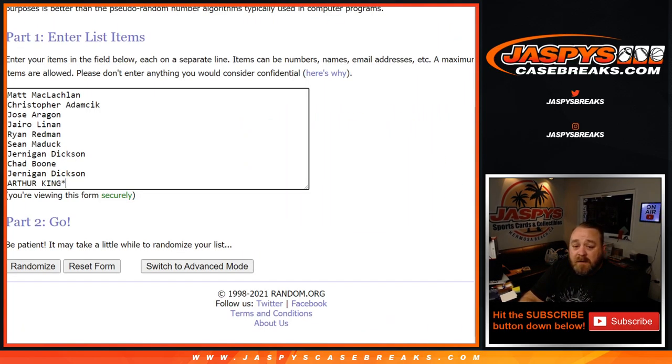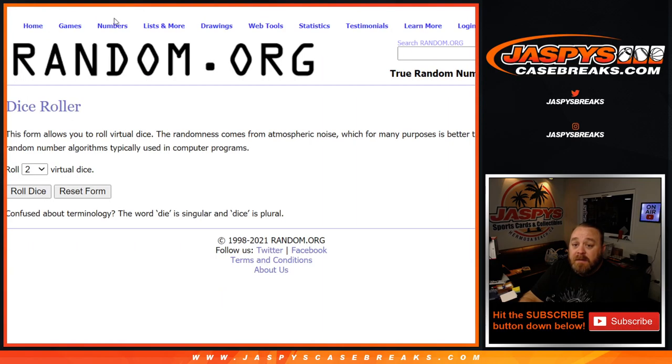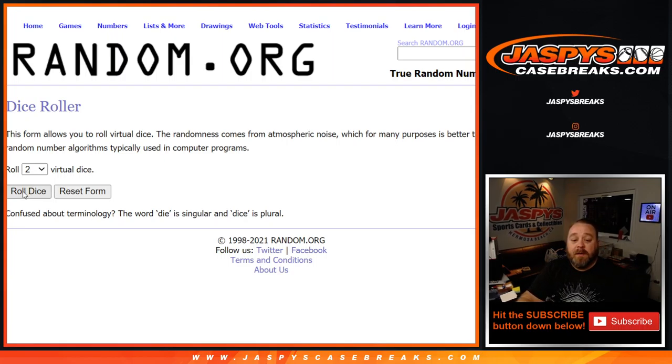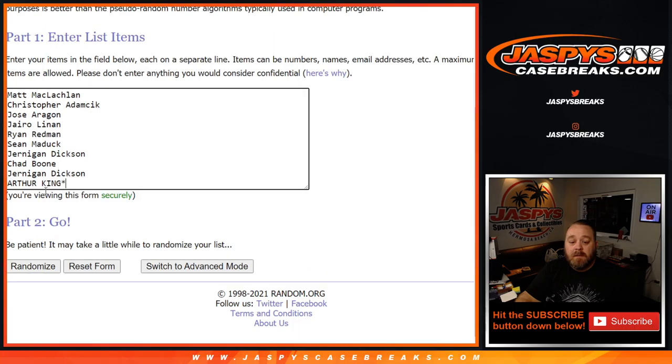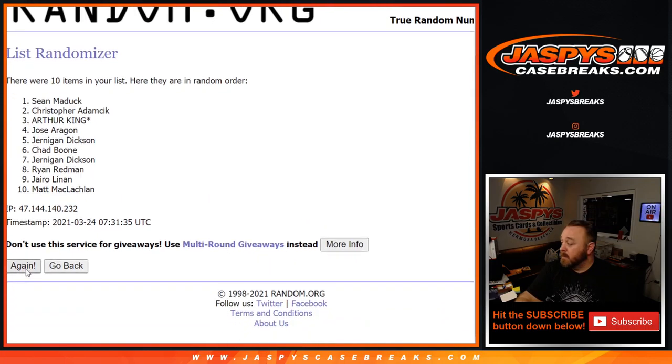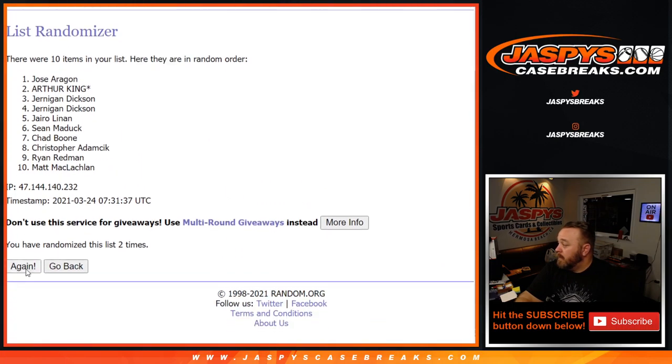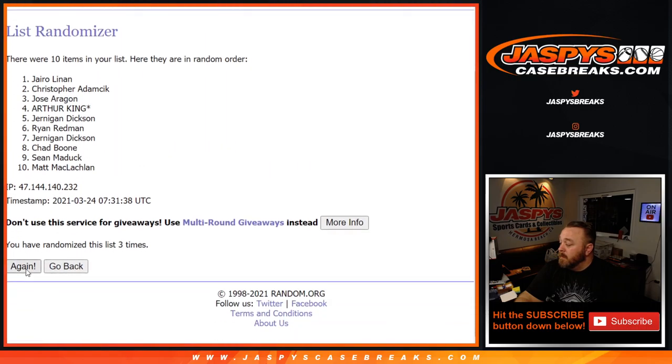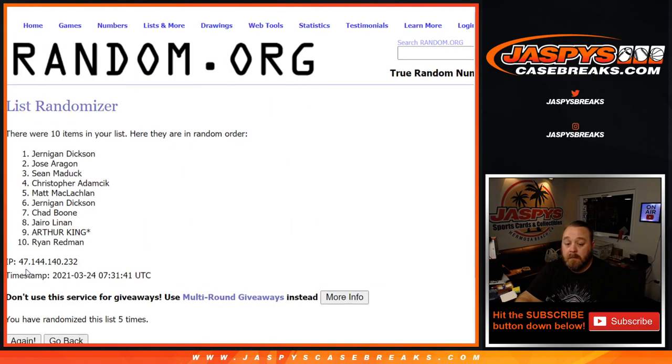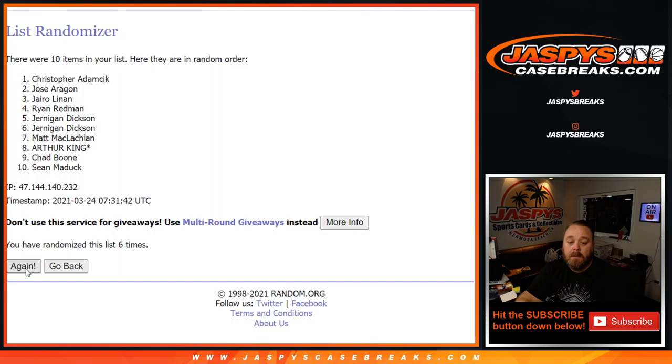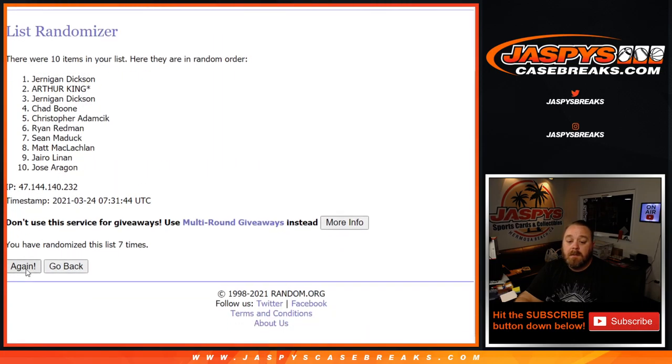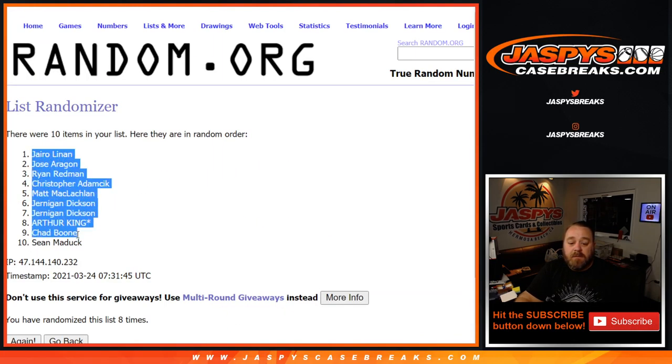Here is our customer list from Matt down to Arthur, and our numbers from 0 down to 9. Dice roll to randomize both lists and pair them up. A 2 and a 6, eight times. 8th and final time.